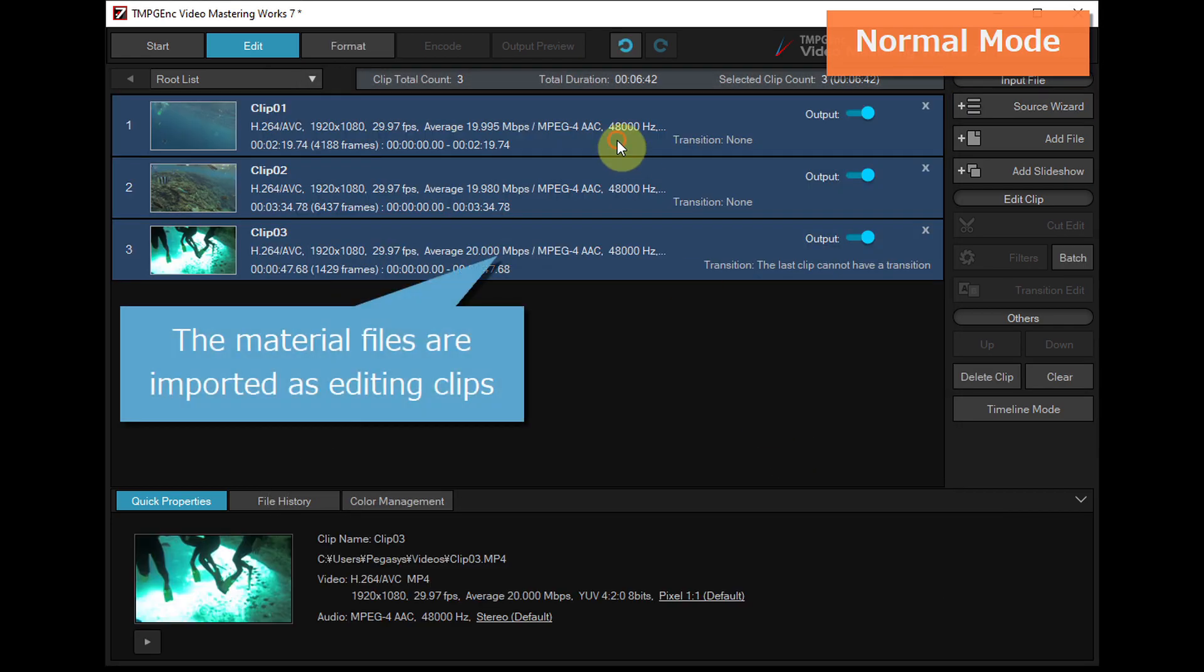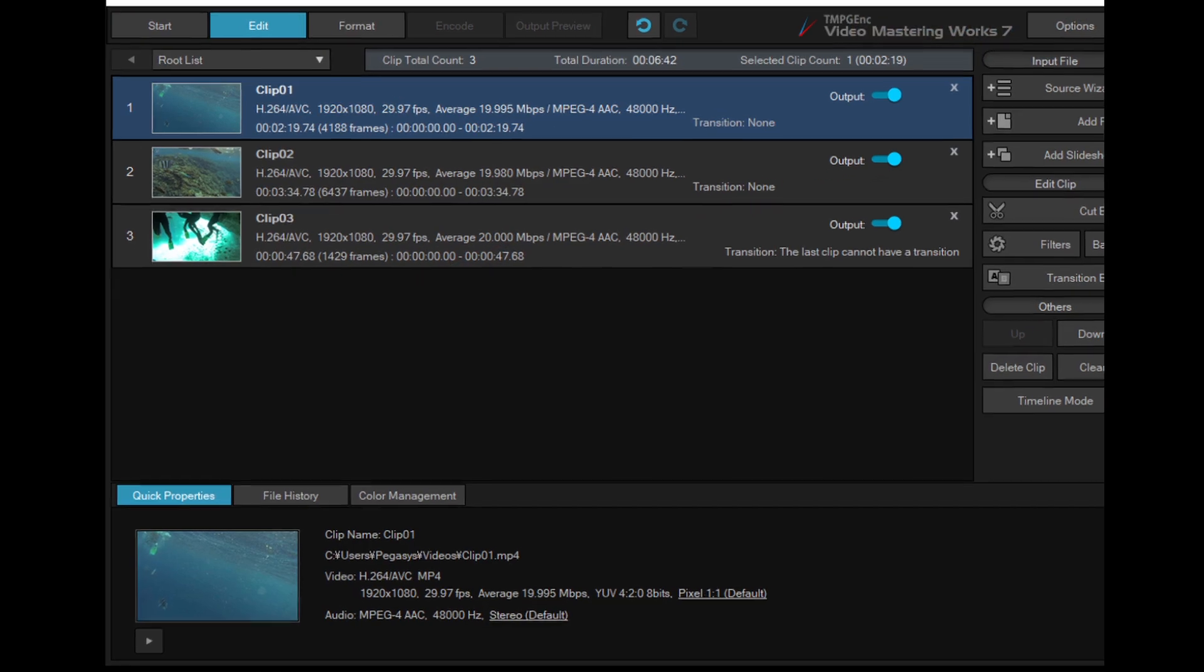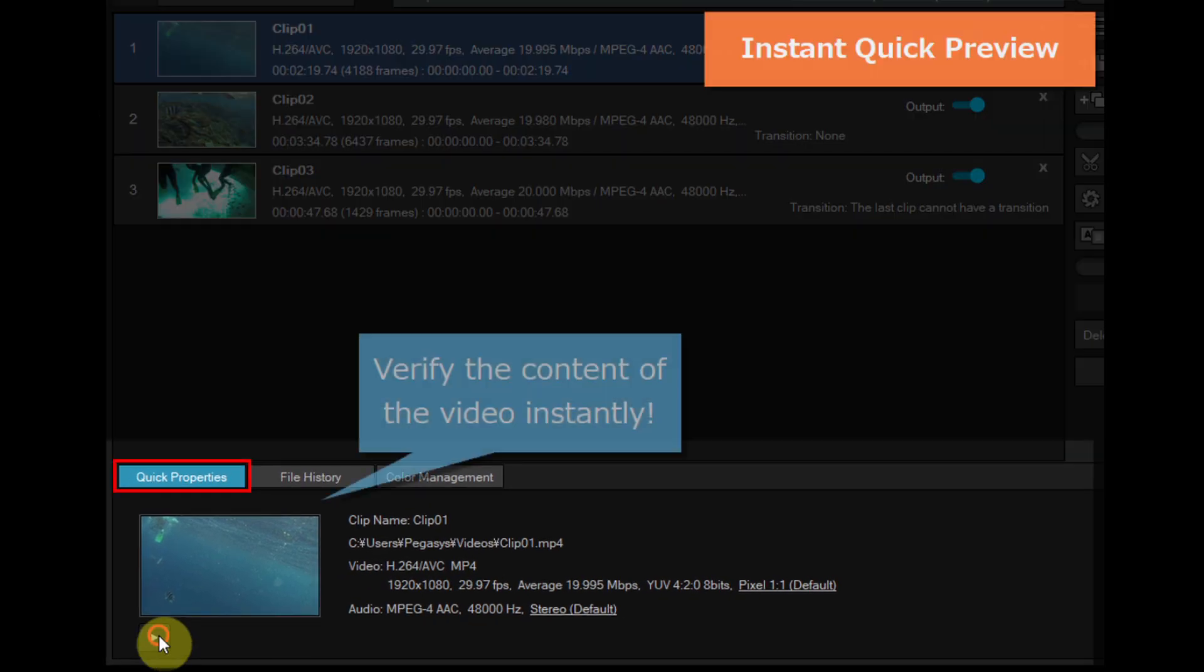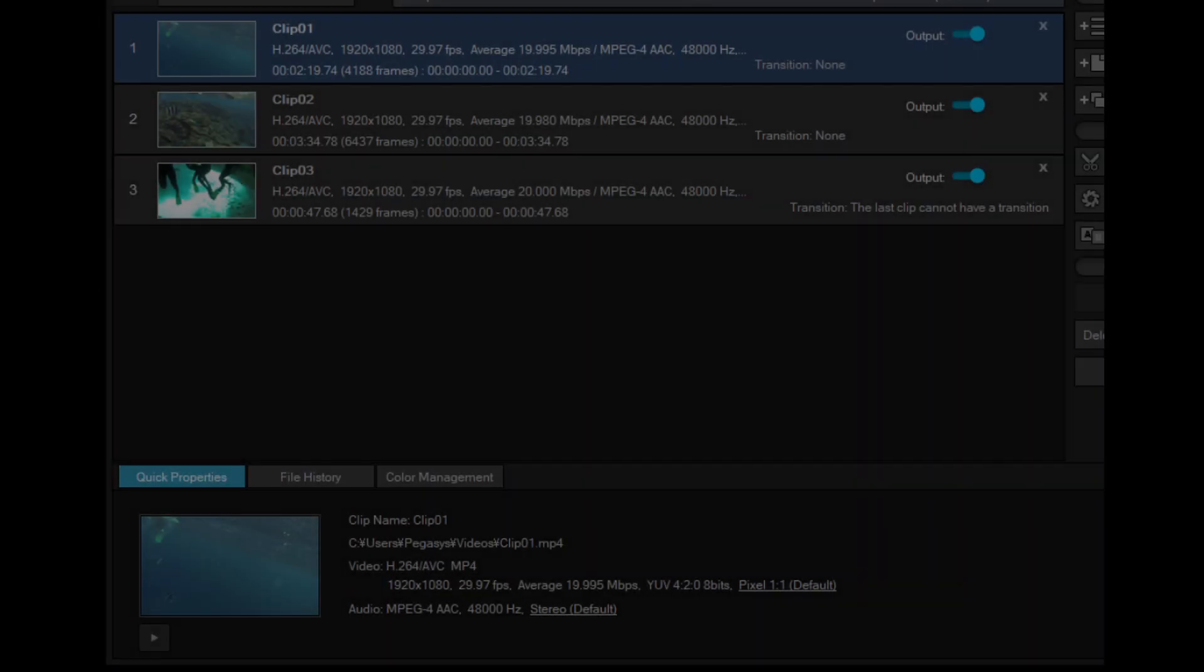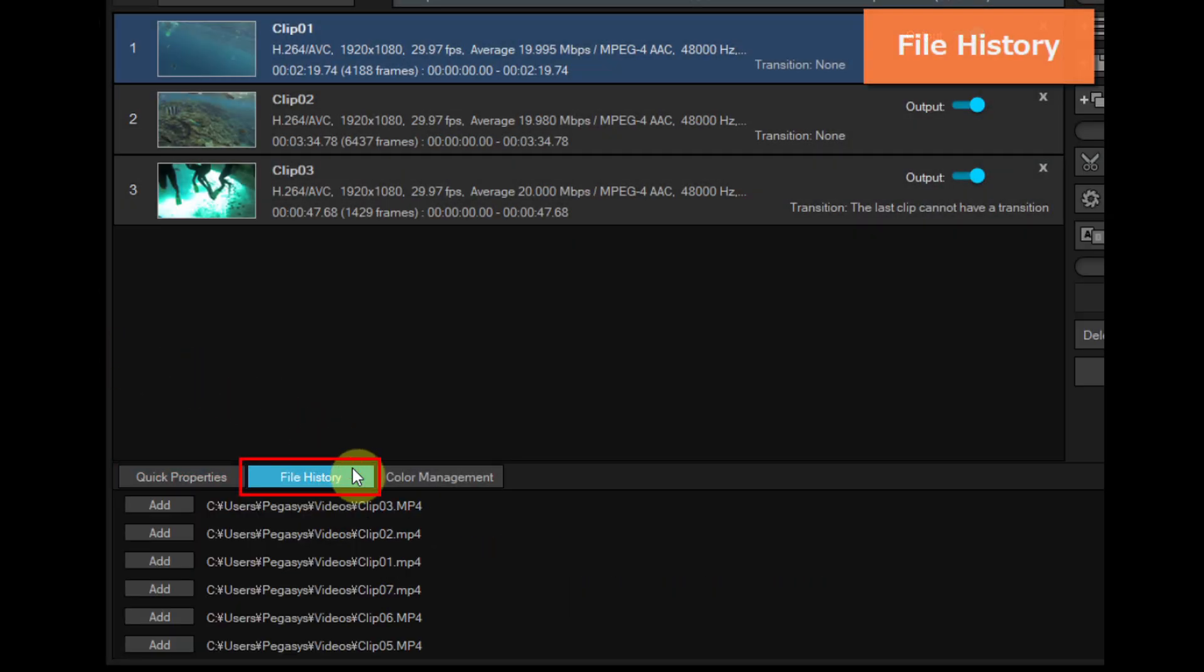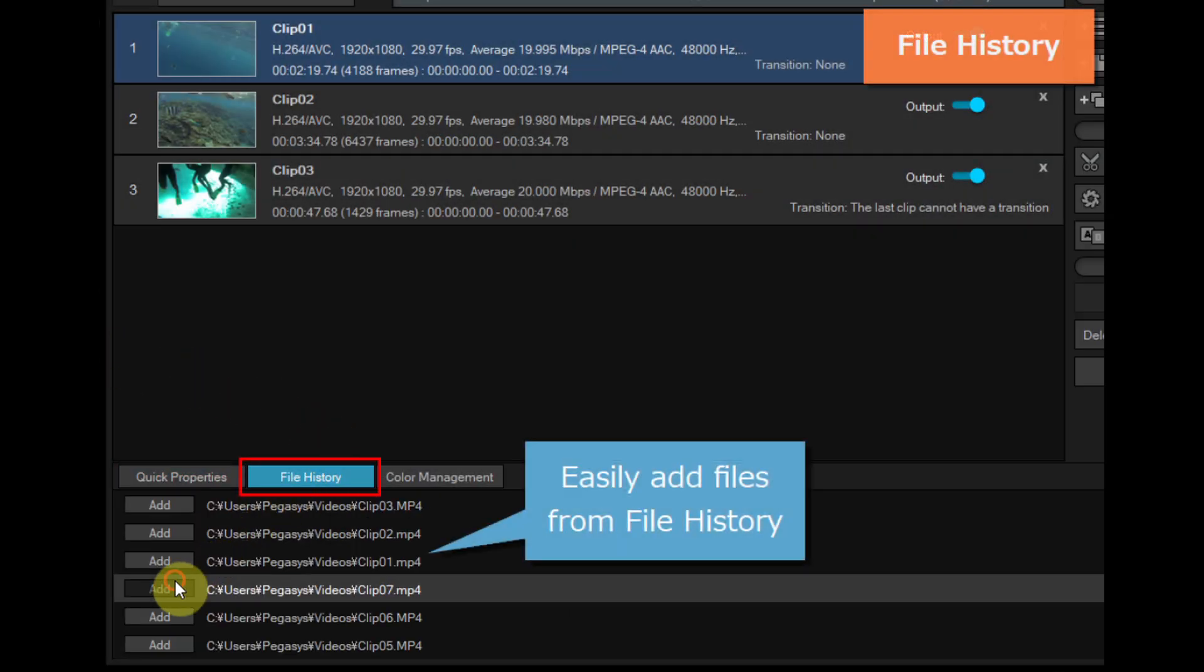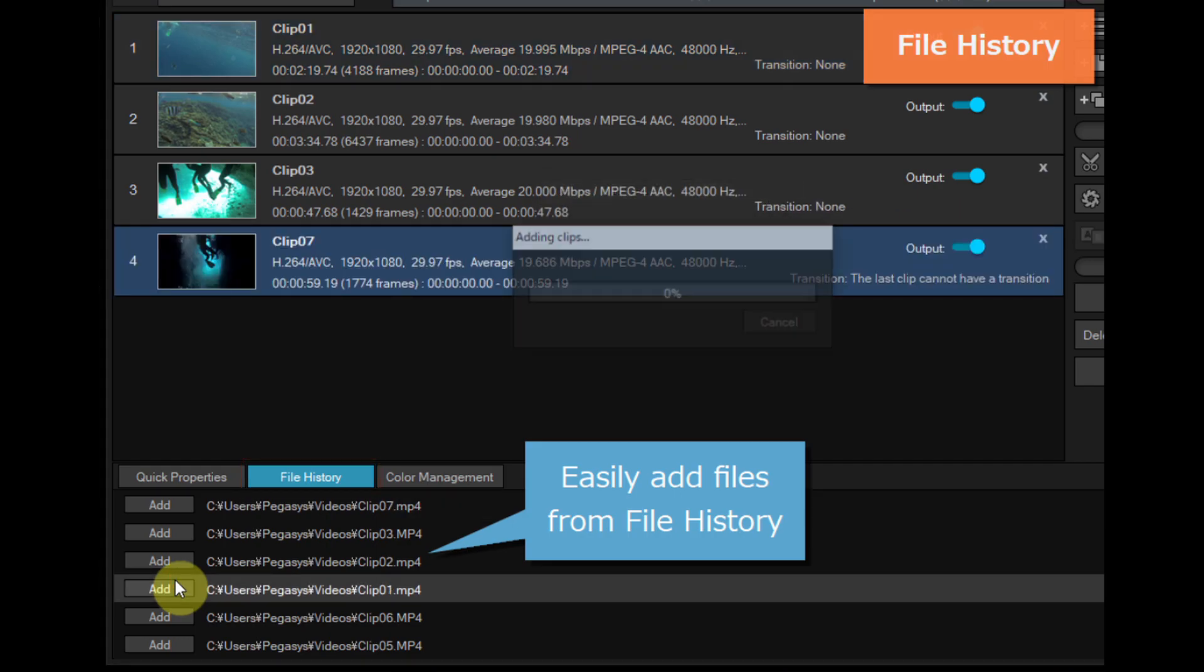The material files are imported as editing clips. You can verify the video content and the format properties instantly, and add materials from the file history immediately without digging through your hard disk.